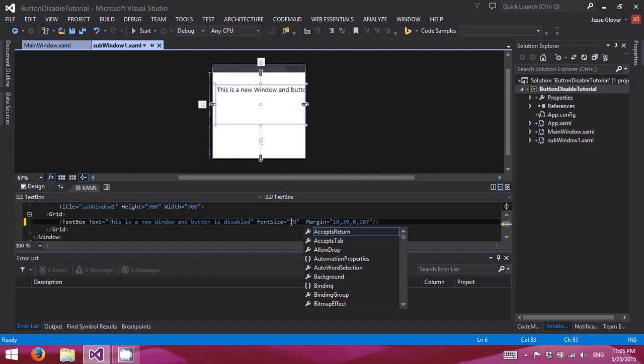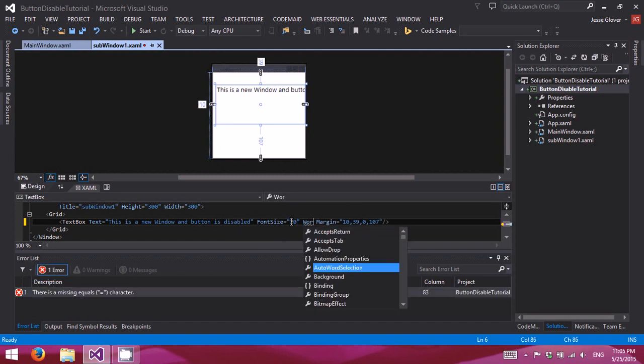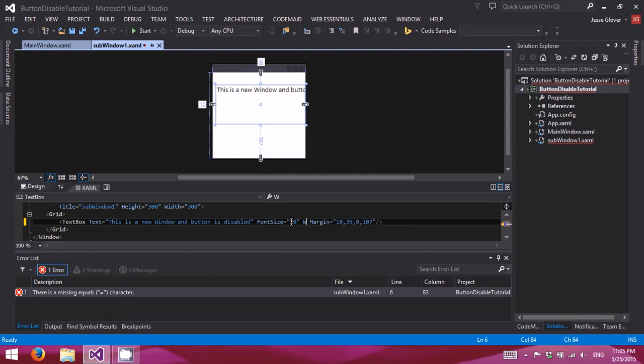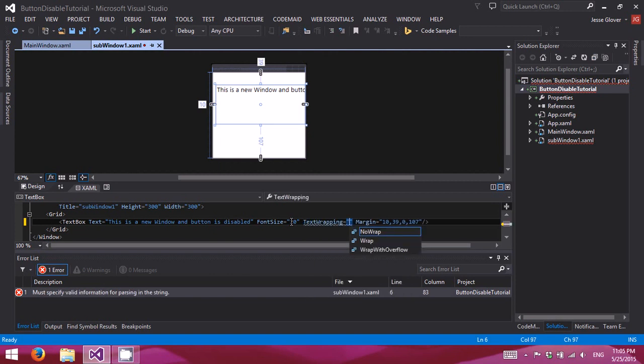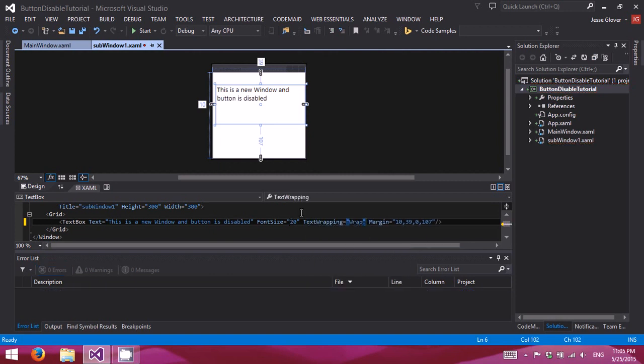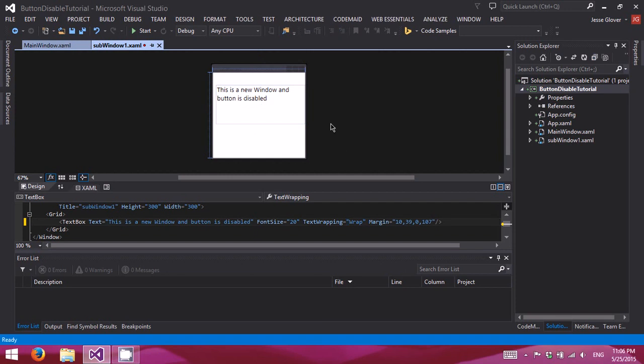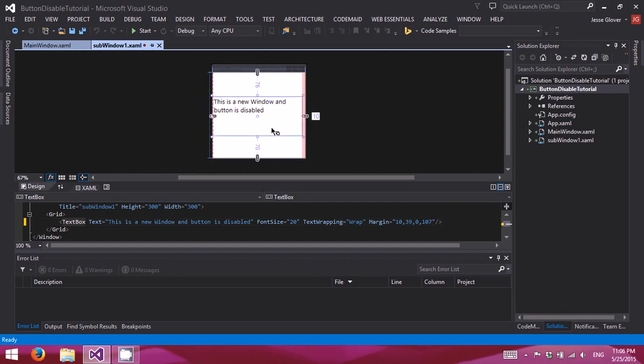And we'll add word wrap. Alright, there we go. This is a new window and button is disabled. We are done in the subwindow.